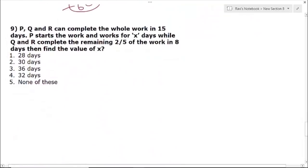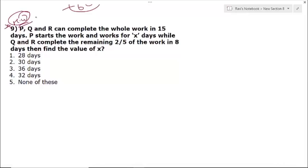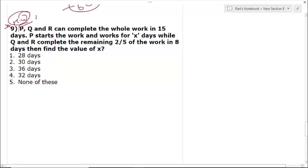Question 9 is a homework question for you. Please try to solve it on your own and give the solution in the comment section. If you have understood the concept, you will be able to solve it and confirm your understanding.